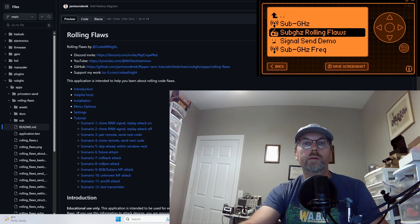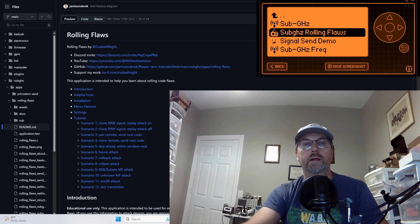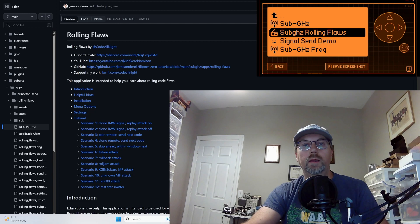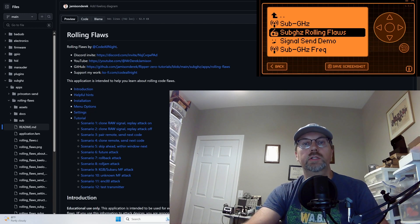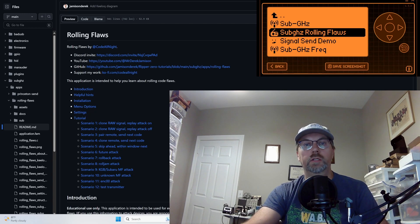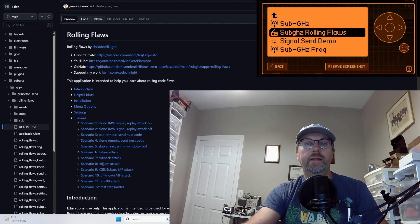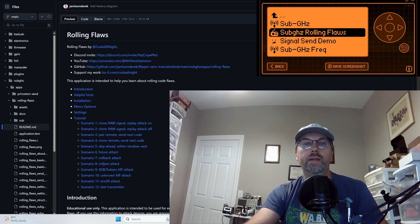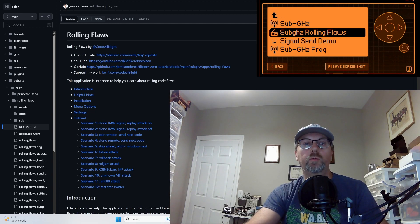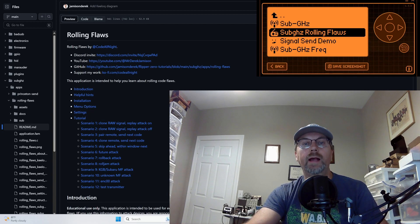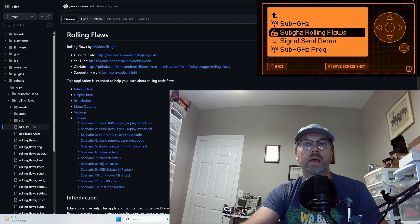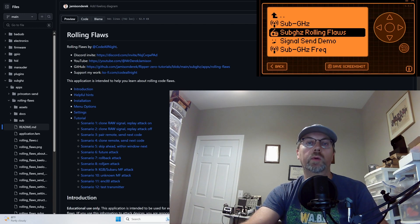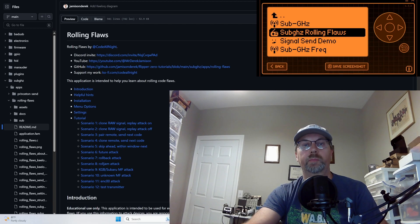Hey everyone, welcome to my fourth video on rolling codes. In the first video, we did an introduction to rolling codes and looked at security 1.0. The second video, we did key lock protocol. The third video, we did replay attacks against three different devices. And in this video, we're gonna look at the rolling flaws application I wrote for the Flipper Zero.